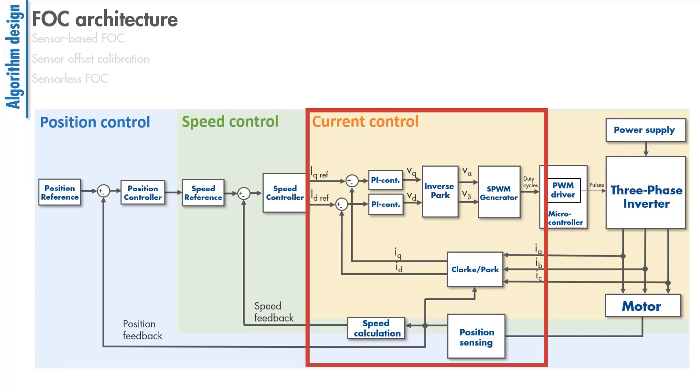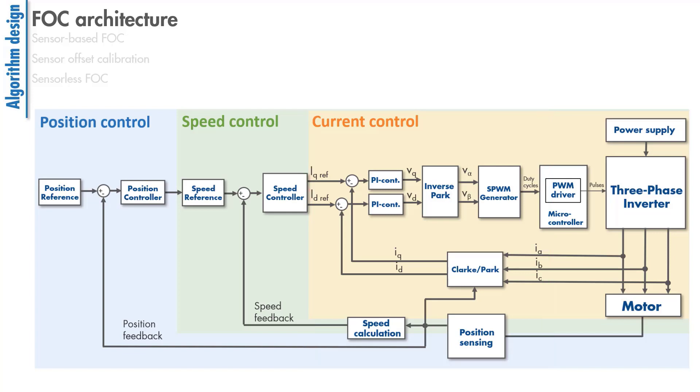This part of the algorithm represents the current or torque control and forms the innermost loop of the complete motor control algorithm. Other common control modes are speed and position control.